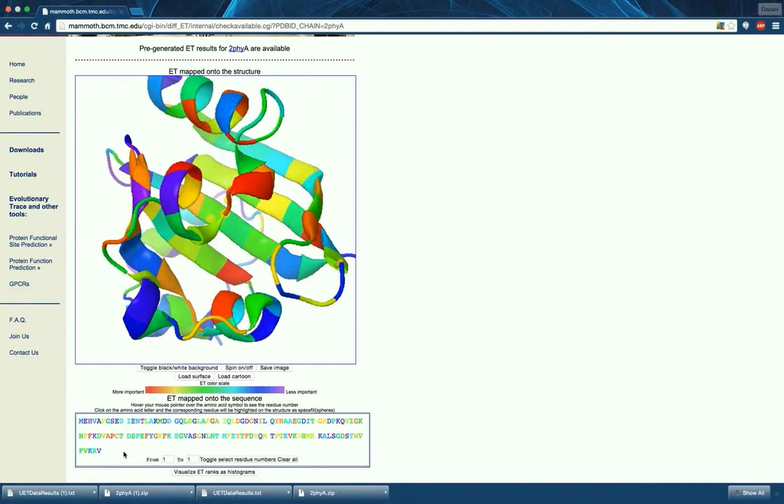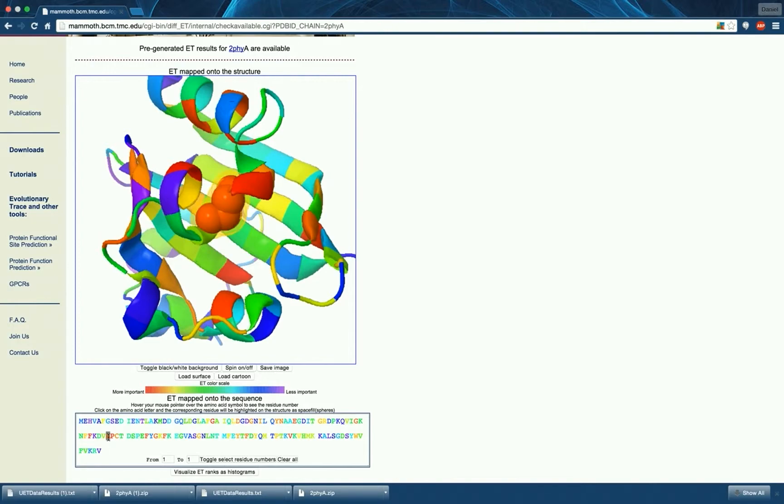By hovering over a symbol, the page will display the three-letter code and sequence position of that residue. By clicking on a residue, you will highlight it both in the sequence window and the structure viewing window.